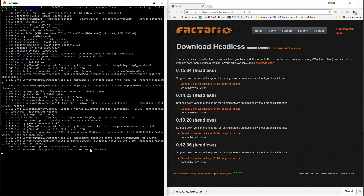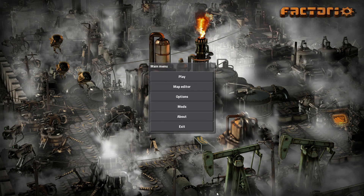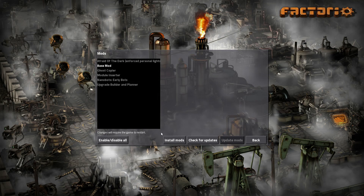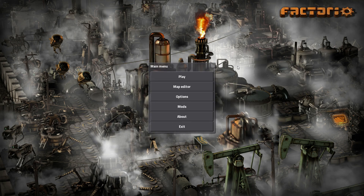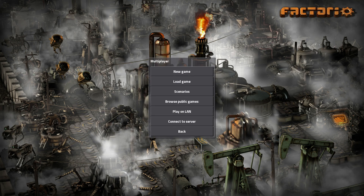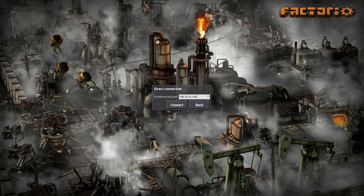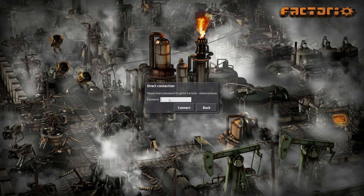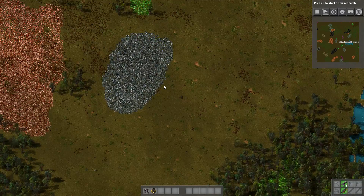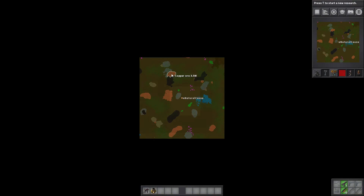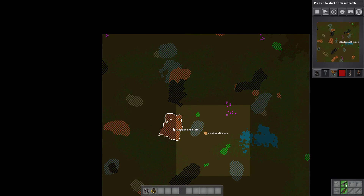Once the server is running, press Ctrl+A then Ctrl+D to detach from the screen session. Now open Factorio on your local machine — make sure you have no mods enabled since the server has none. Click Play, then Multiplayer, then Connect to Server, and enter the server's IP address. Click Connect and it will download the map. If you set a server password, enter it when prompted. And that's it — I hope you enjoyed this tutorial! If you liked it, give it a thumbs up, subscribe, and thanks for watching!